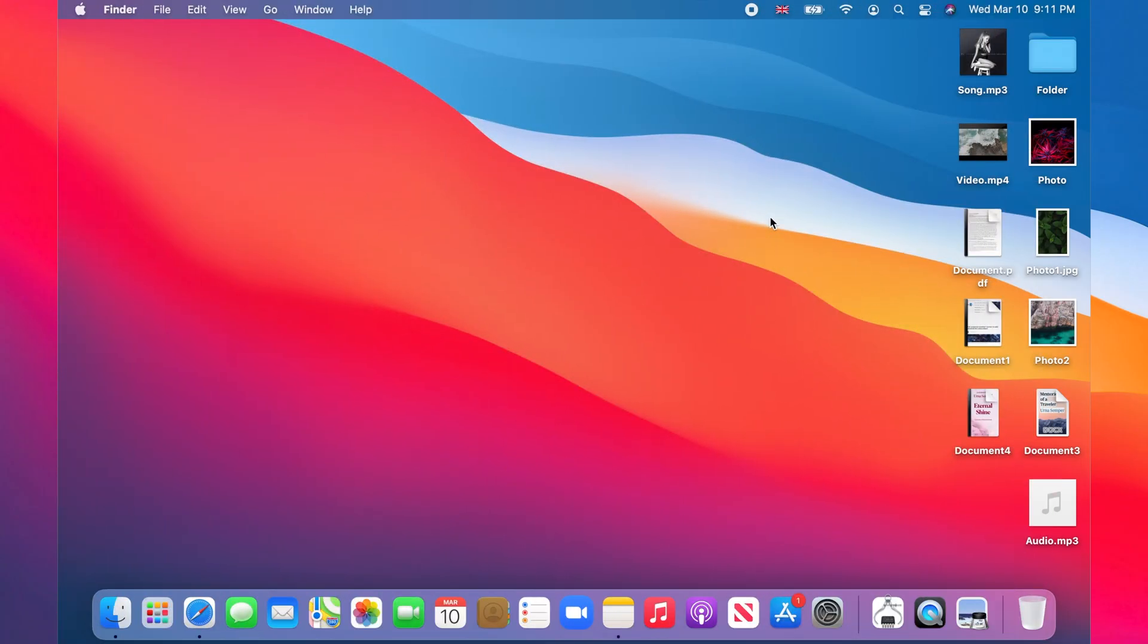To adjust the icon size of files and folders inside a particular folder, double-click on the folder to open it in Finder.